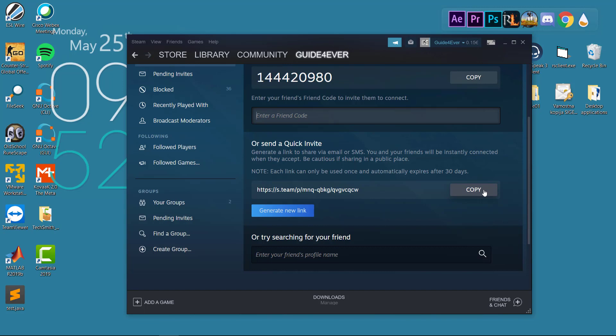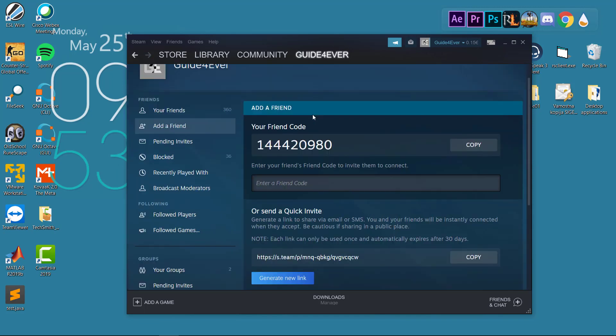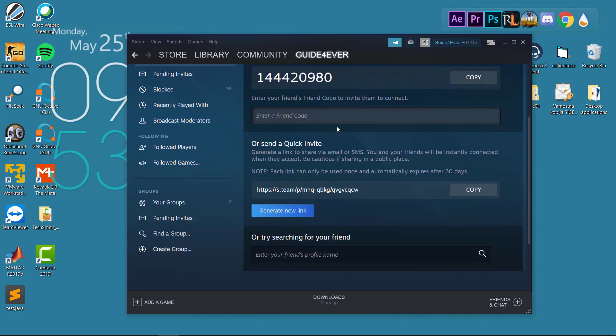Your friend will click on the link and accept it. I think this is even easier than the first option.